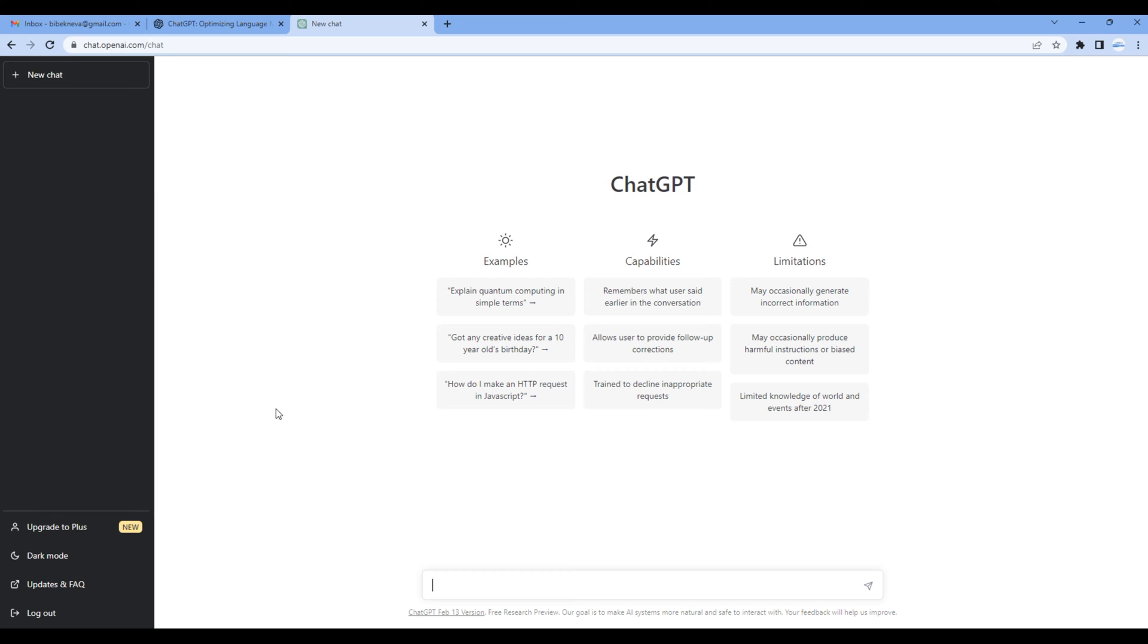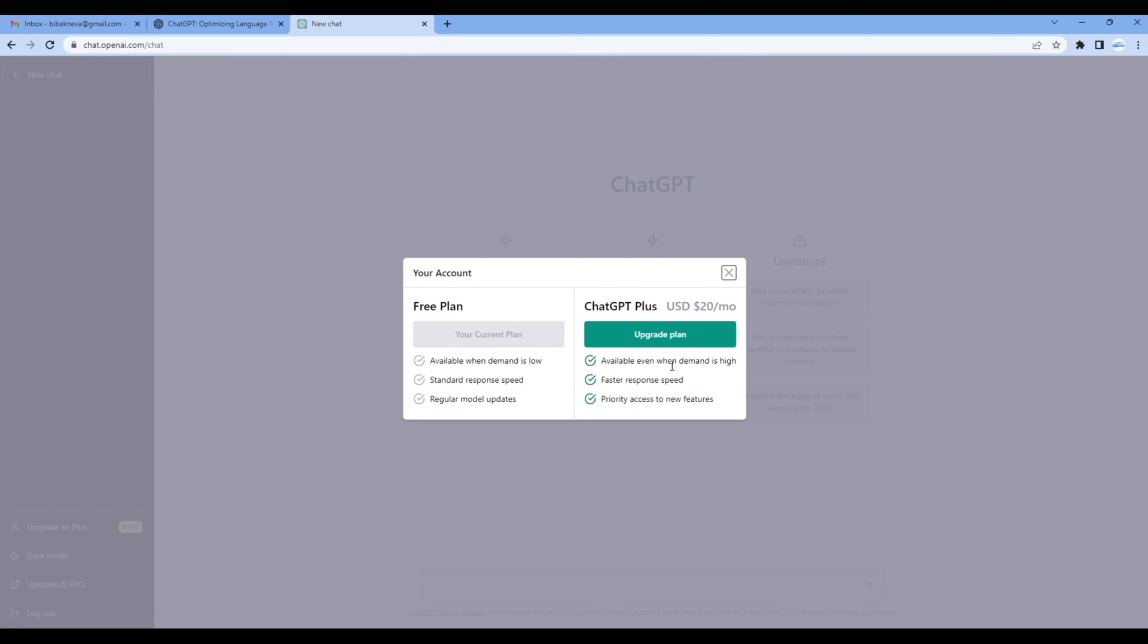If you want to upgrade to Plus you can click on this link, and when you pay $20 per month you will get extra features like this. For now I'm happy with my free plan, so let me close this modal box.